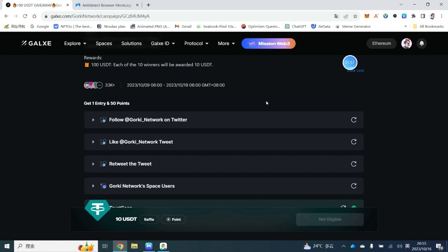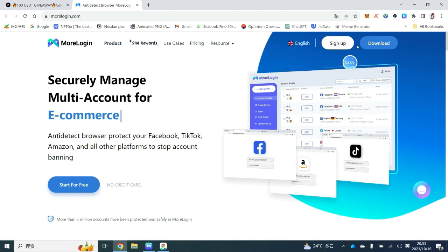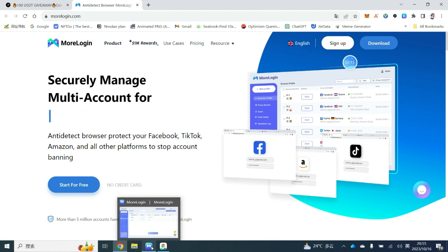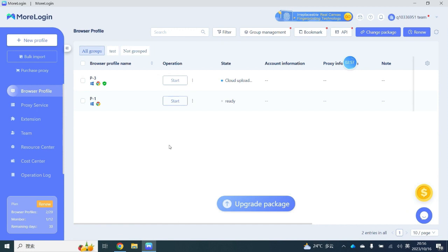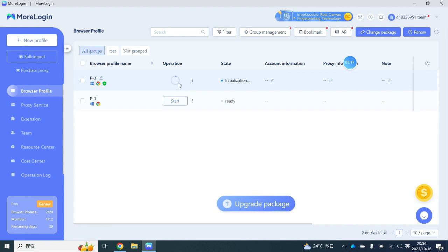Here we will introduce two methods to obtain multiple Twitter and Discord accounts. First, when you open the MoreLogin website, you register and sign up for an account, then download MoreLogin. When you open the main page, you will see there are two different accounts available. There are also two accounts provided free for new users when they first set up MoreLogin.